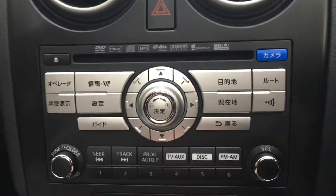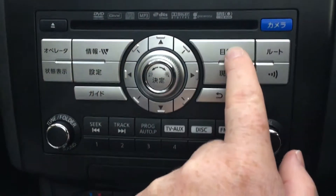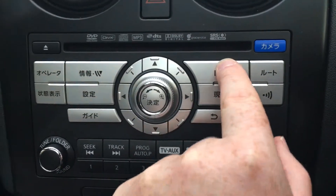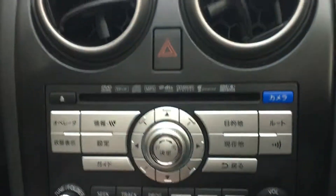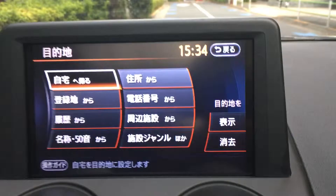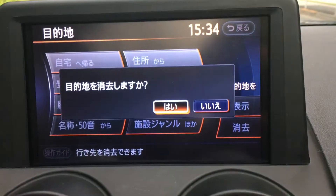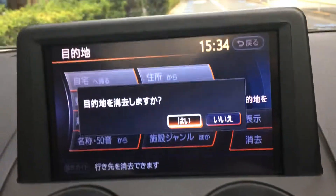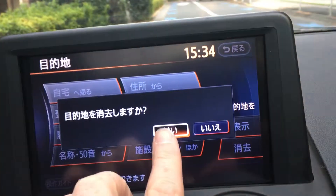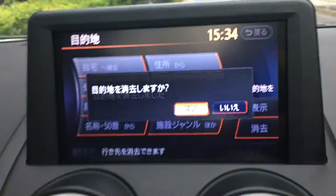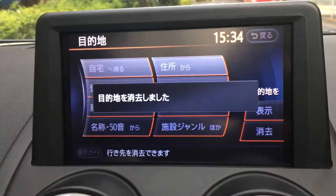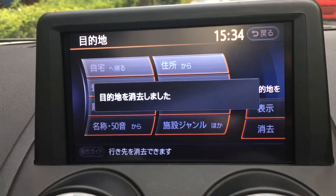Once more, to delete the route, hit this very top button here, then click this one, and we've just deleted that route.